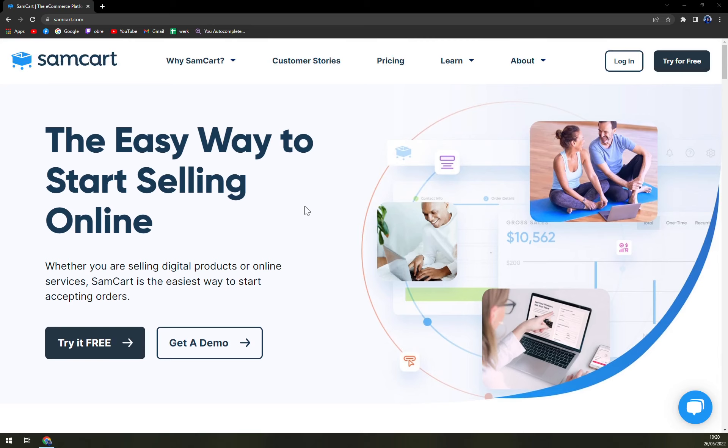SamCart is a comprehensive checkout service that helps businesses develop e-commerce storefronts and sell their services online, facilitating seamless organizational growth. The platform enables users to boost conversions, maximize customer value and optimize their businesses from a technological viewpoint.